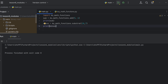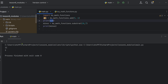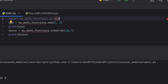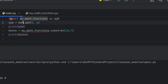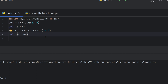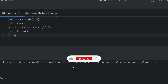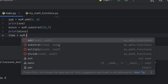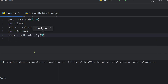After running the code, we print out the results. The sum result is displayed. Minus my_math_functions.subtract(10, 7) gives 3. Then for my_math_functions.multiply(), we can use an alias. You can write 'import my_math_functions as myM' and then call myM.multiply.